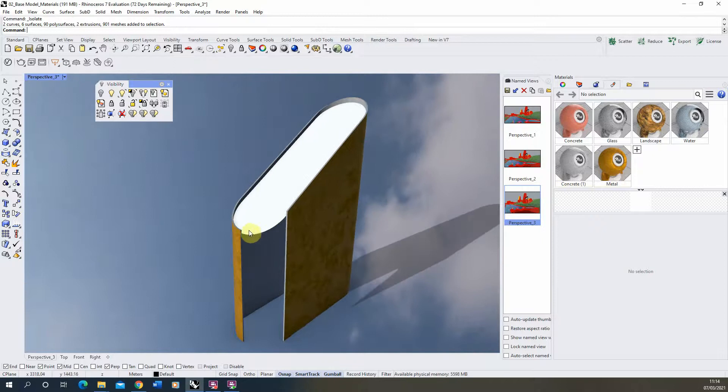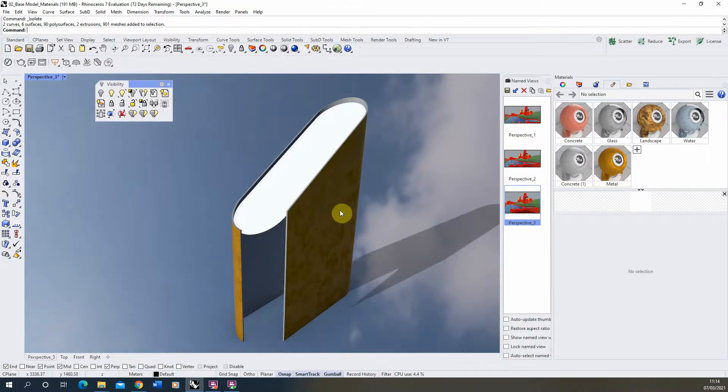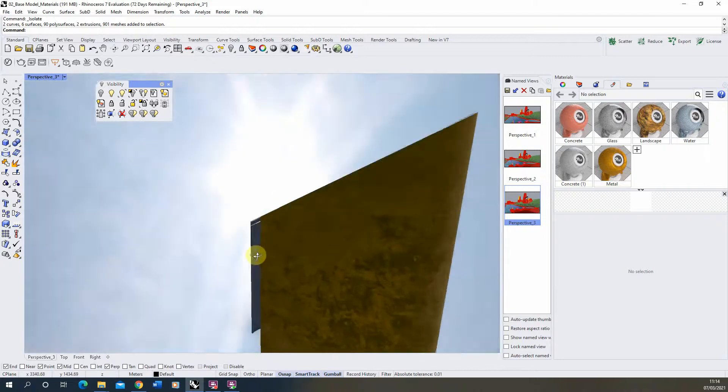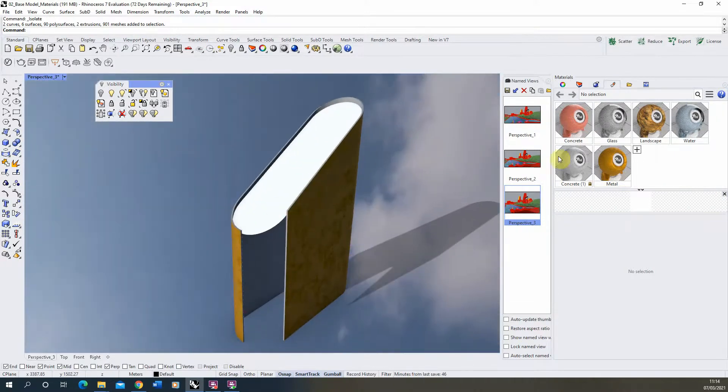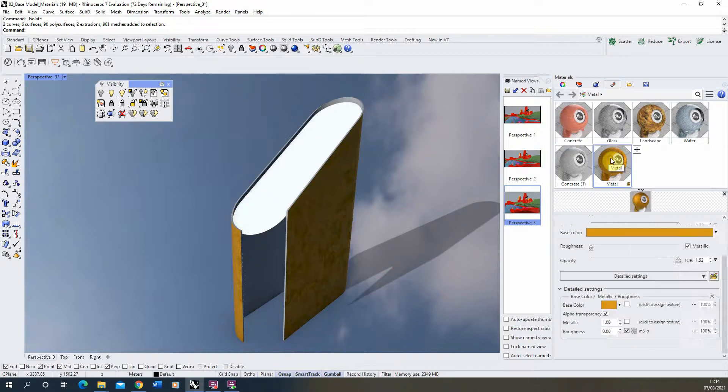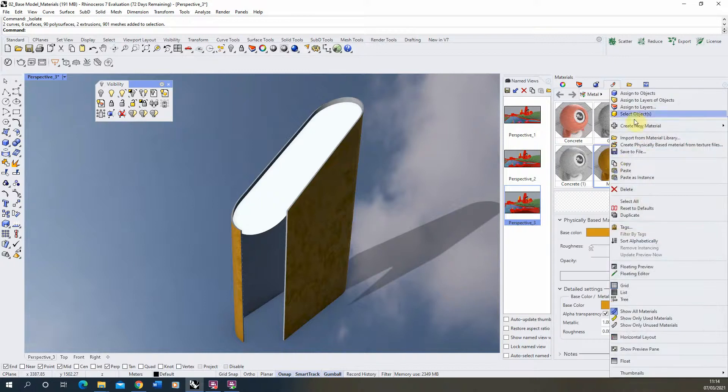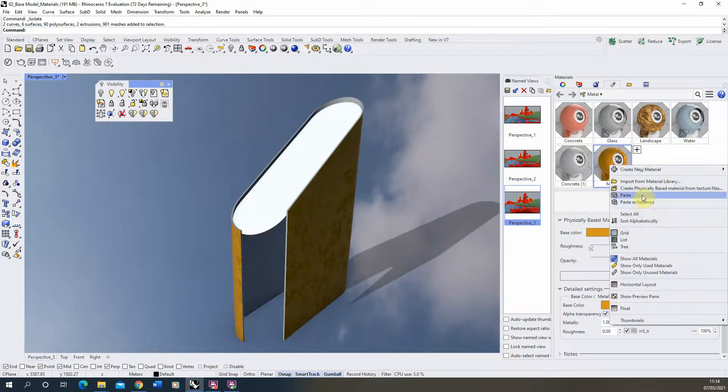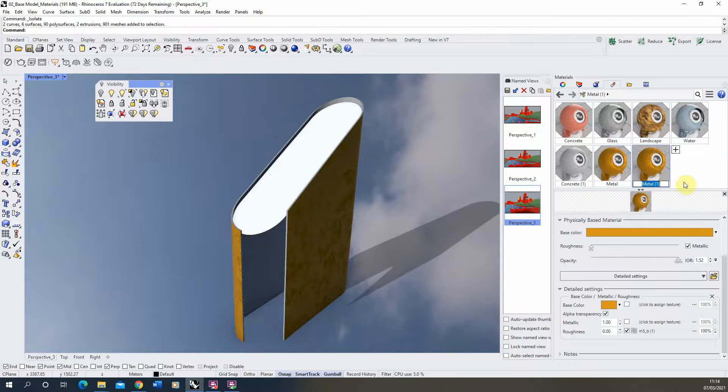Now I want to make this white surface at the top here a perforated metal material, matching the color and consistency of the previous metal we made in the last video. So I'm going to make a copy of that last material just by right clicking and going copy, and then we'll right click and paste to paste it in. We'll just call this metal perforation here.